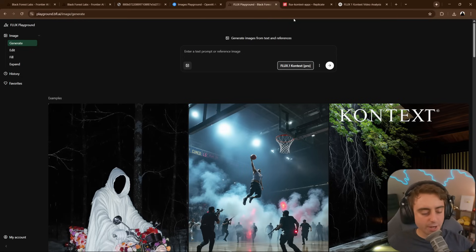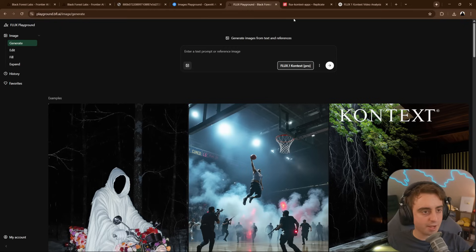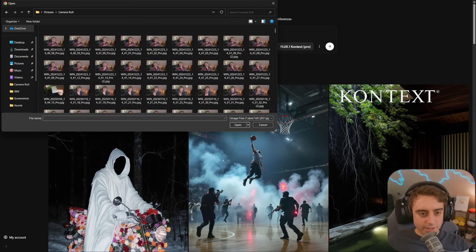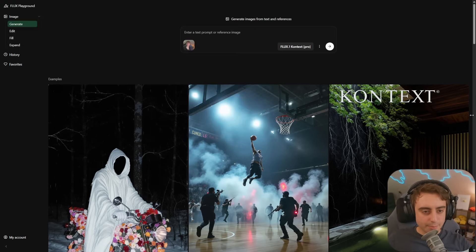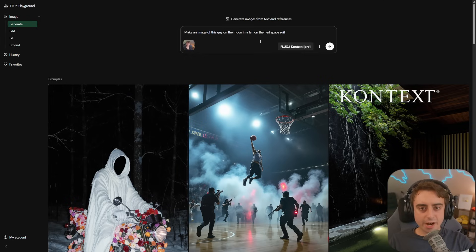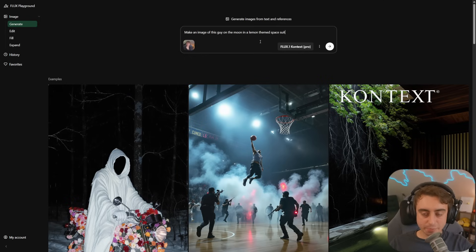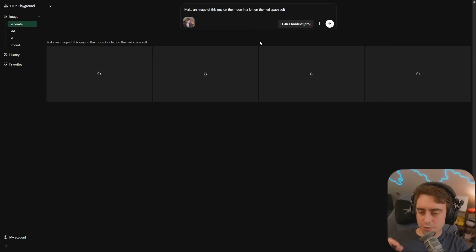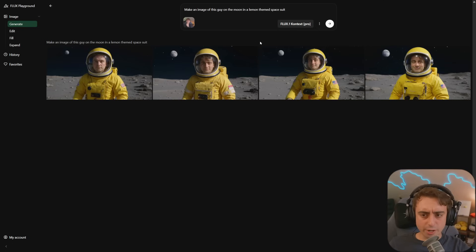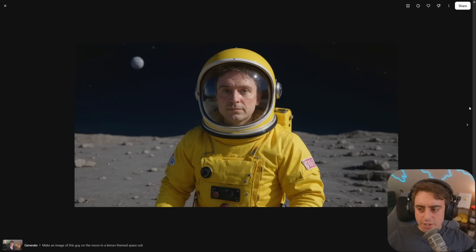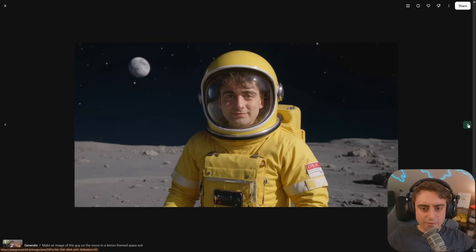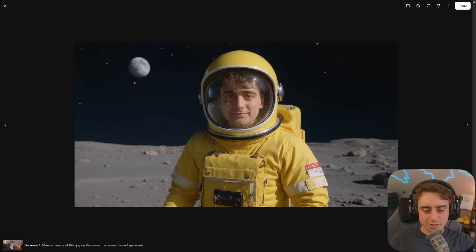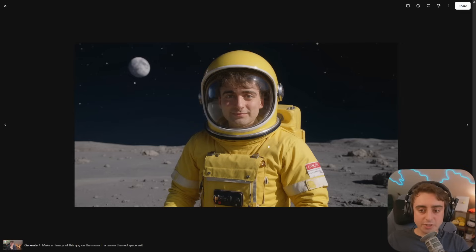Your first source to mess around with this yourself is the playground from BFL, literally just called Flux Playground. Let's add a reference image — I'll grab a photo of myself and make an image of this guy on the moon in a lemon-themed spacesuit. By the way, to get access to this it is completely free, but you have to sign in with a Google account. The generations are returning very quickly. Definitely a pretty decent amount of detail — this one absolutely looks like me, and the spacesuit, while not fully lemon-themed, at least it is yellow. We are definitely on the moon.